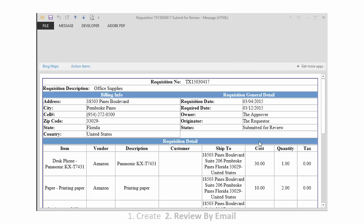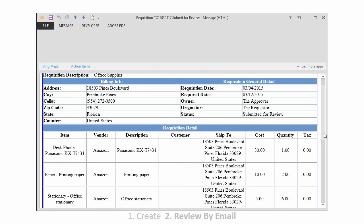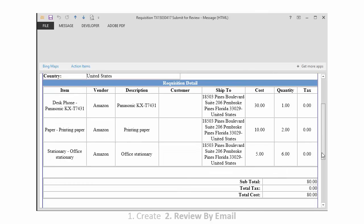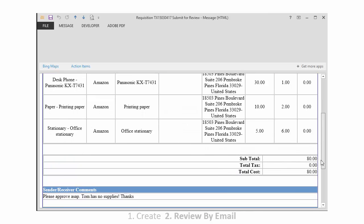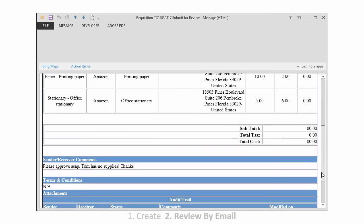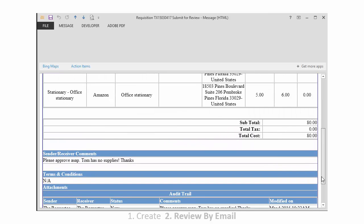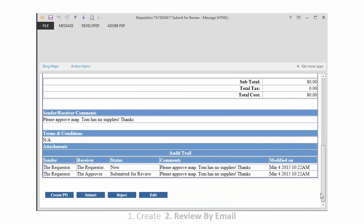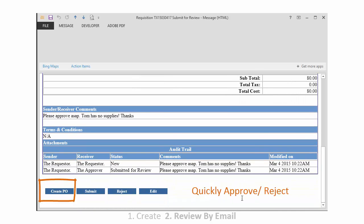If you will notice, the full entire requisition is here now in email format. You may scroll to the bottom and simply approve or reject directly from your email. This can be done from any device: a smartphone, a PC, or tablet.